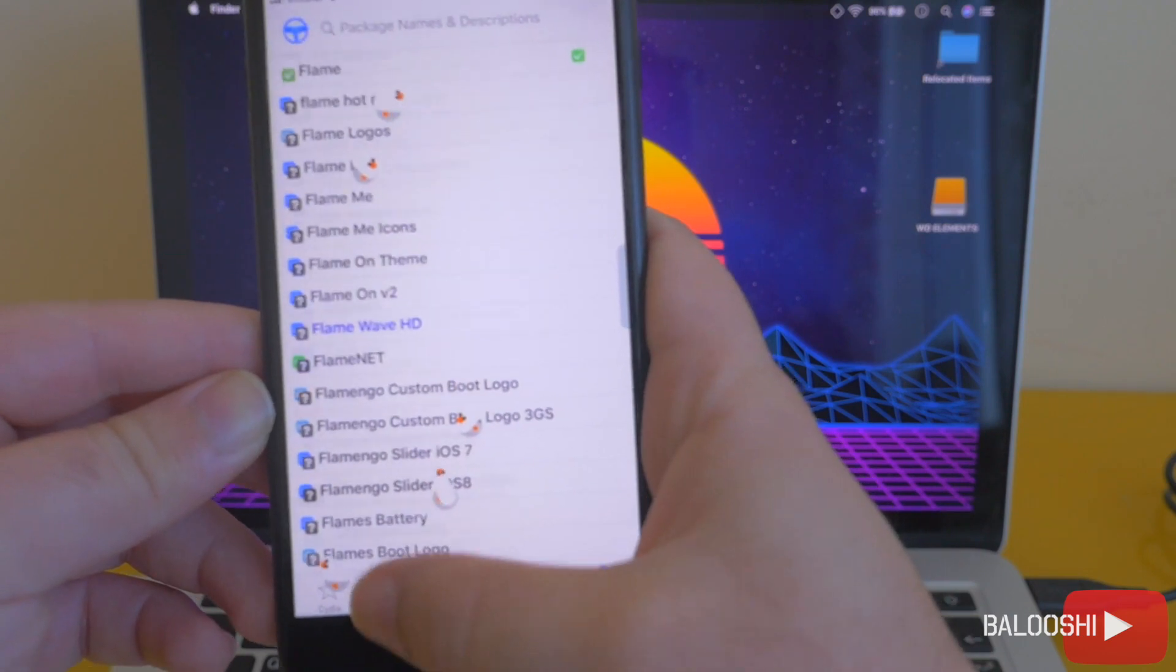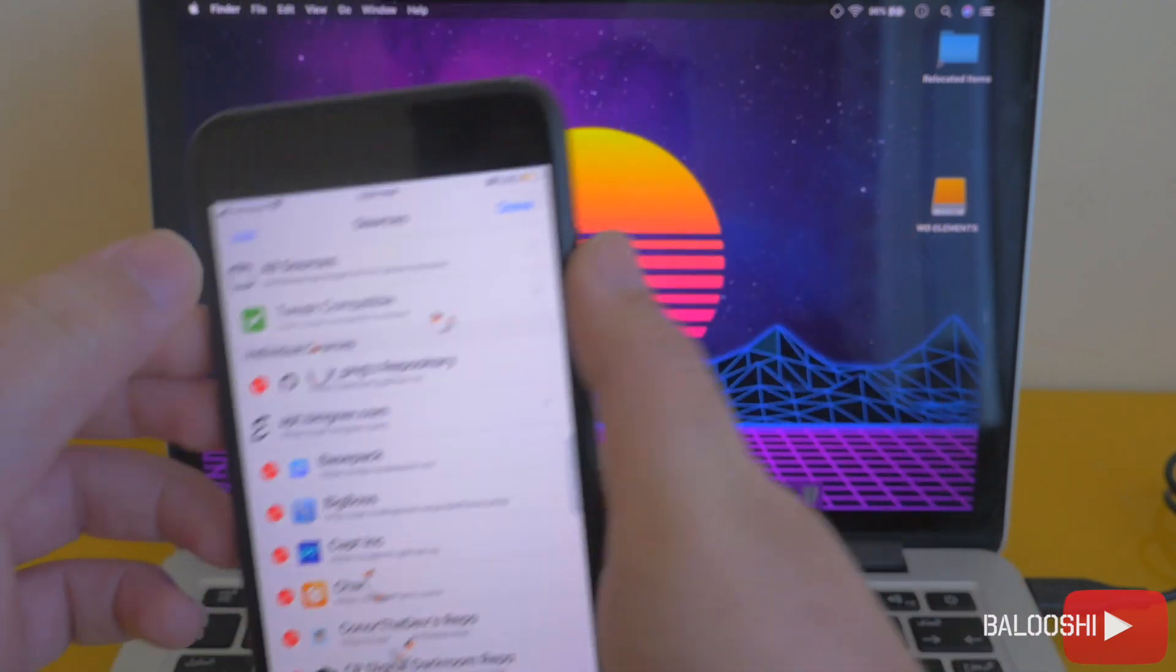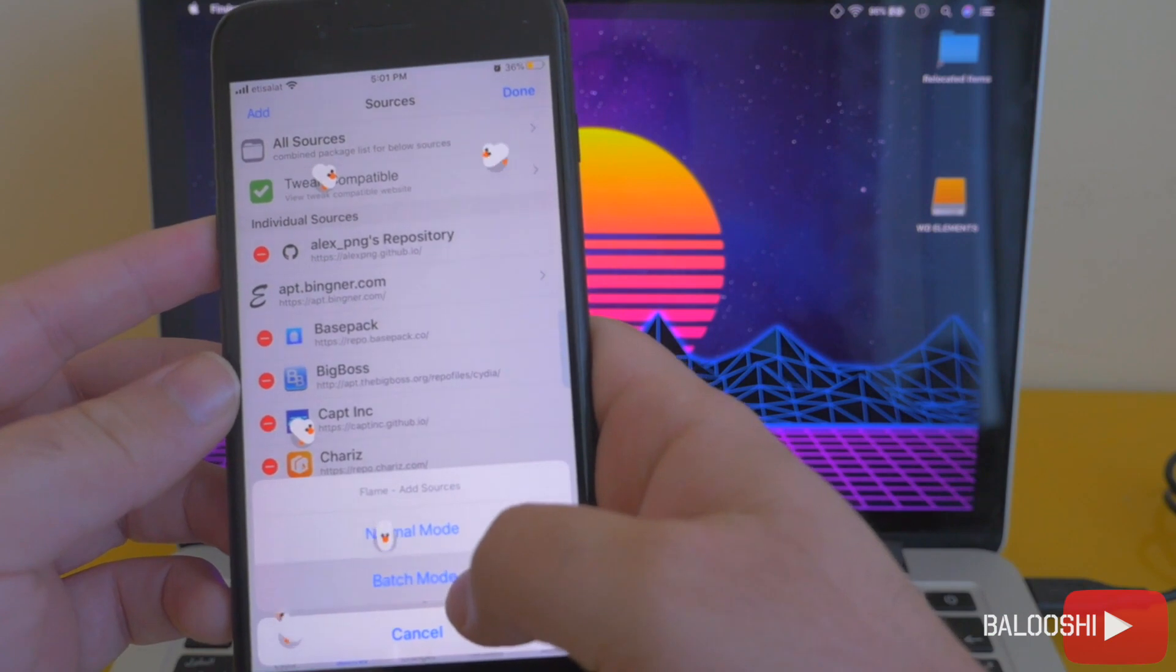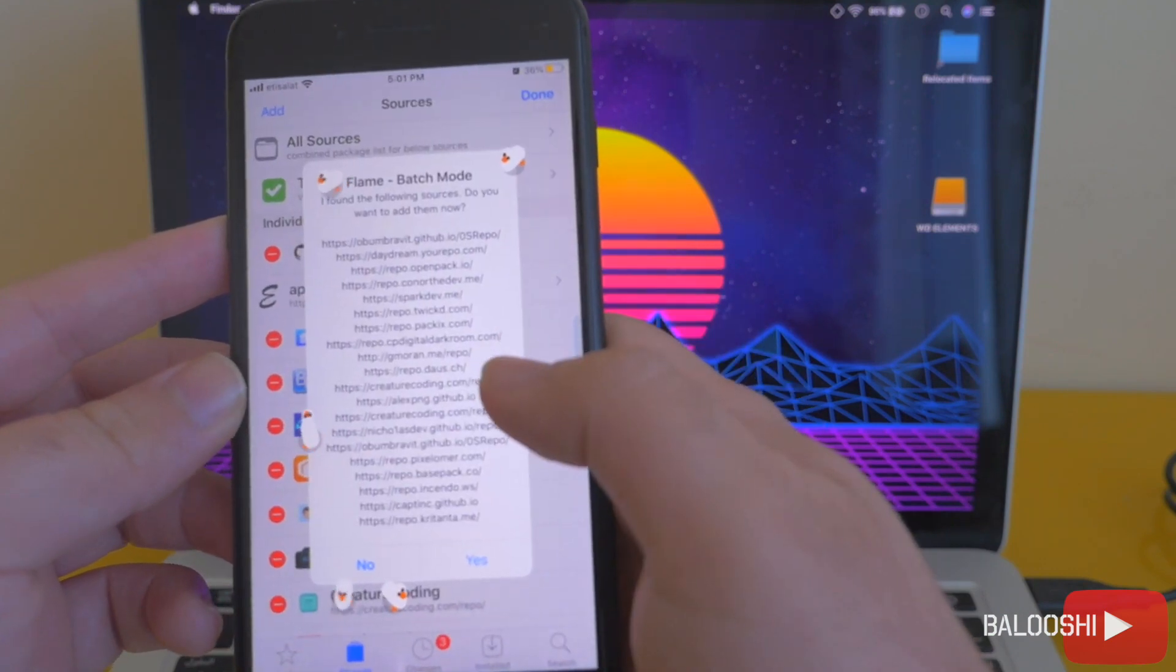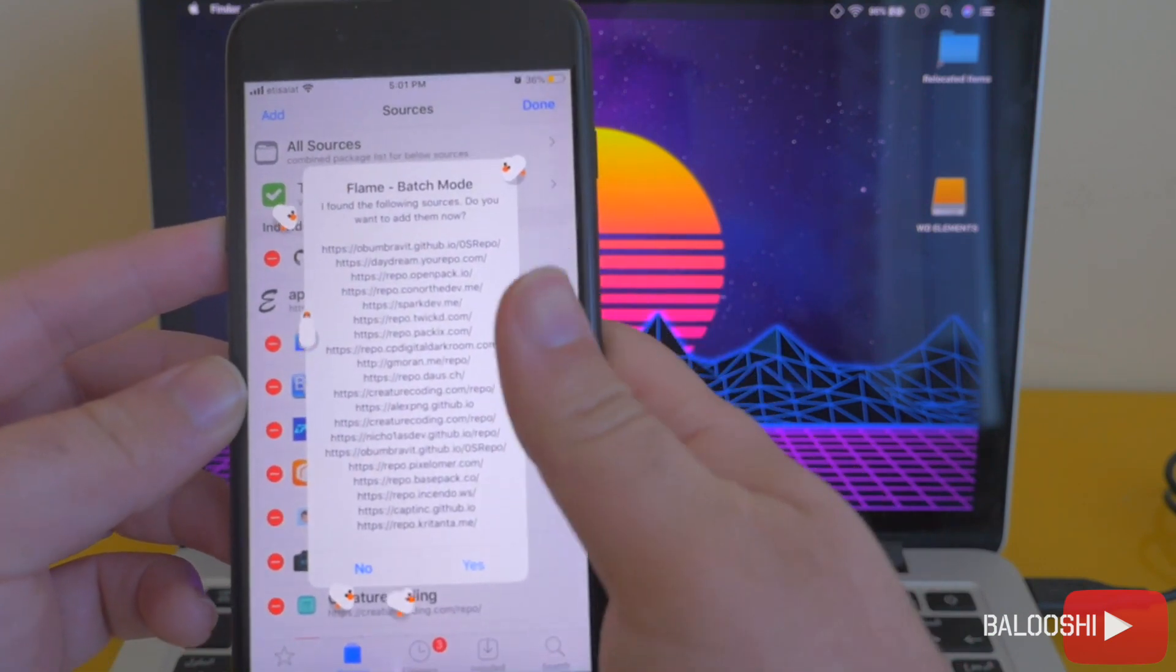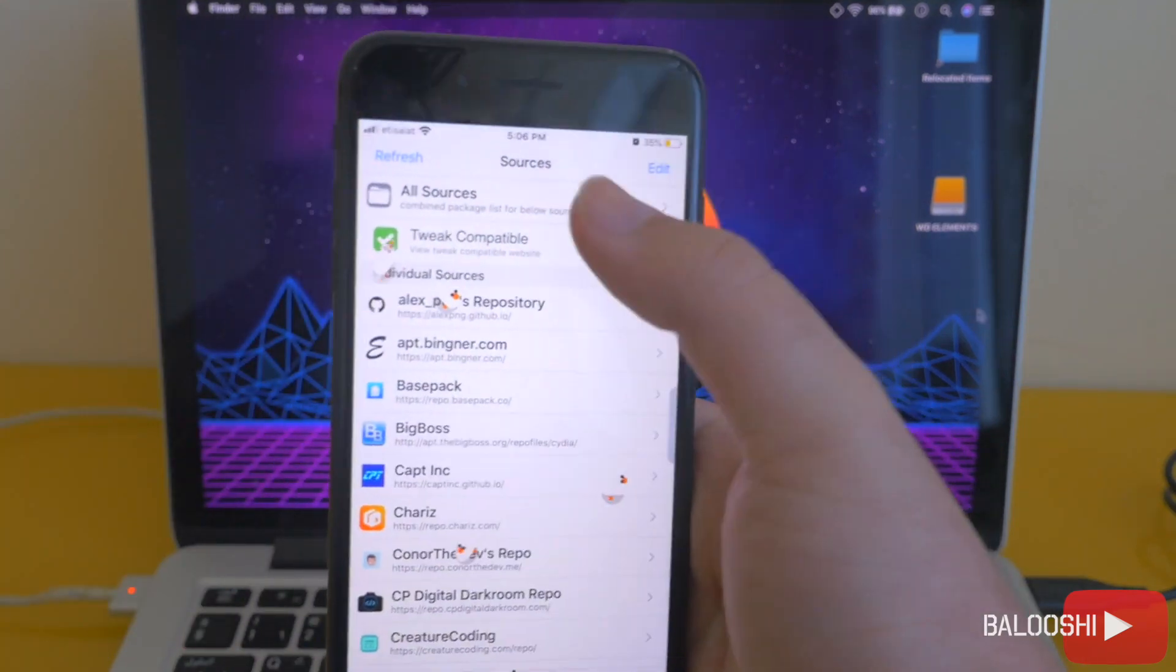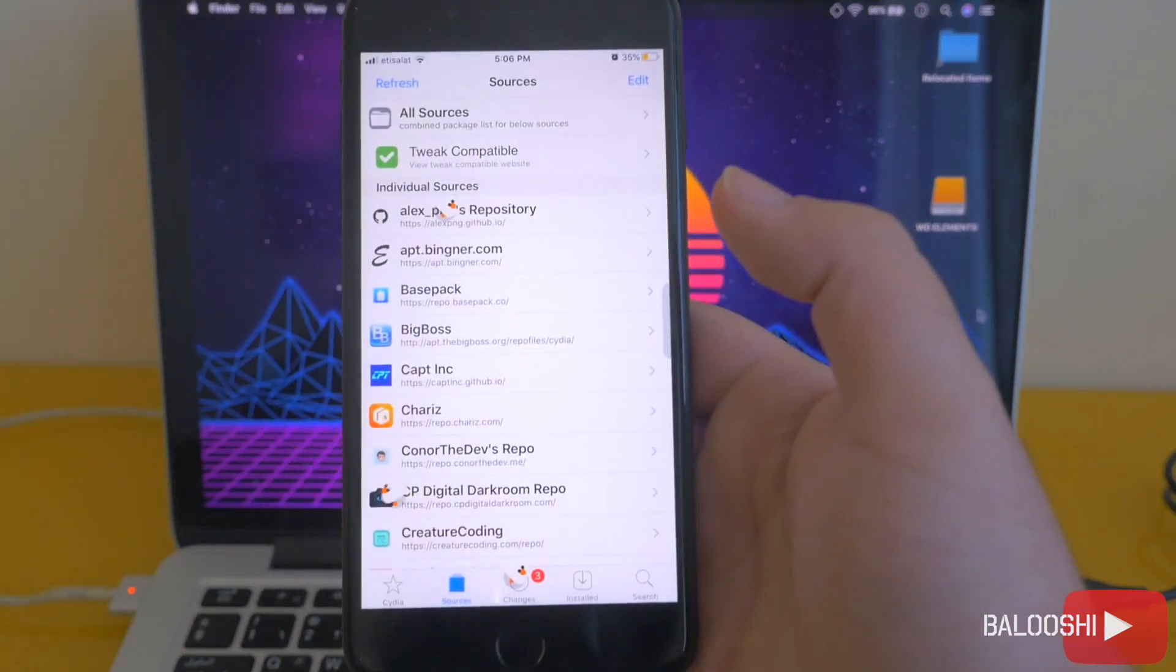Edit, add sources, go to batch mode, and there you go, all sources are there. So just hit yes and all sources will be added, and now you can do all sorts of tweaks.